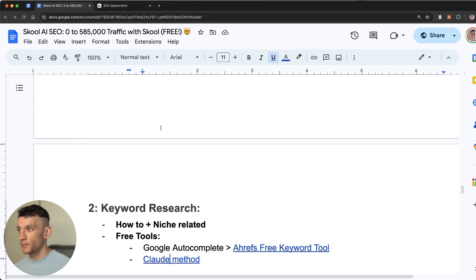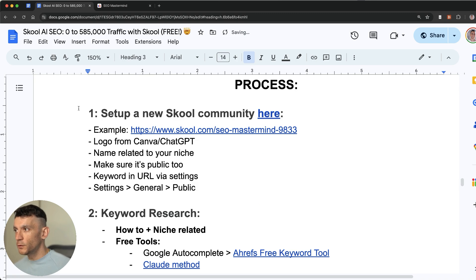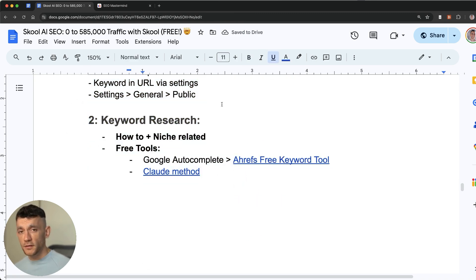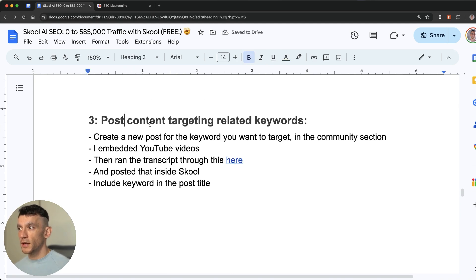Now just to recap. You've set up your School community. You've done the keyword research. This is all being completely free. Now it's time to create content around your target keyword.